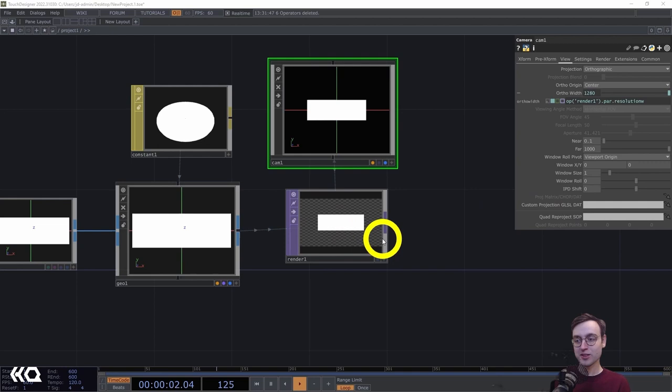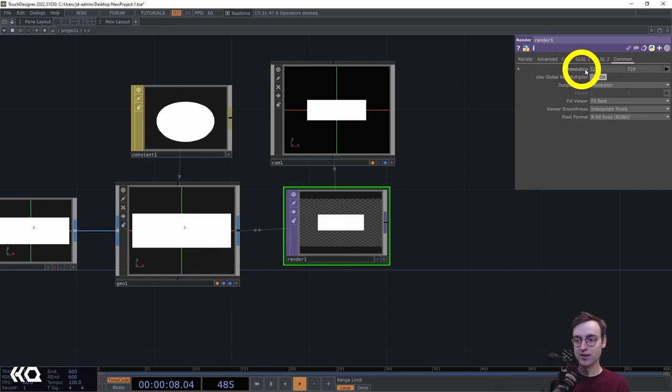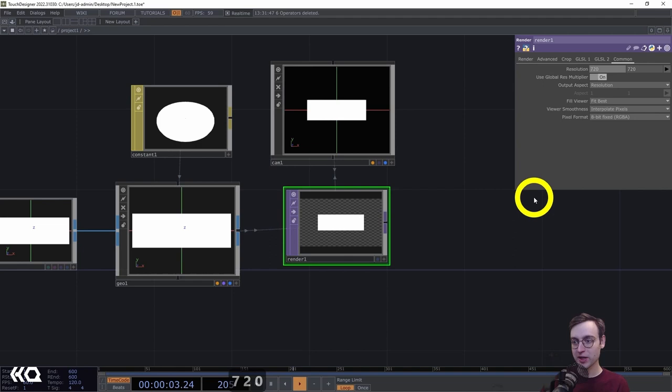The resolution of our render makes this look less like a poster. Posters are usually in a vertical format, and this looks more like it's going to end up on a screen. So in the render, we'll come to the common page and flip our resolution values — width will be 720 and height will be 1280.